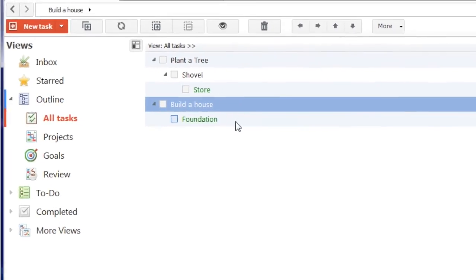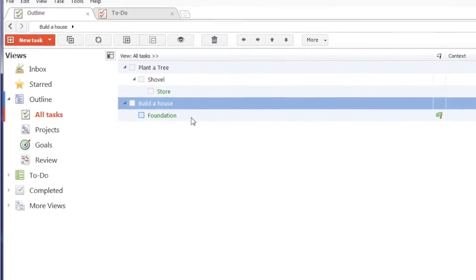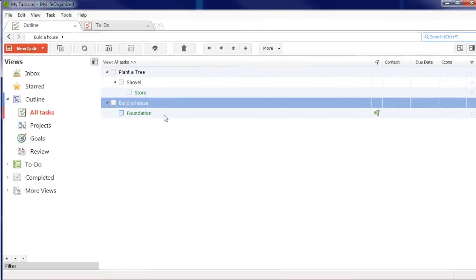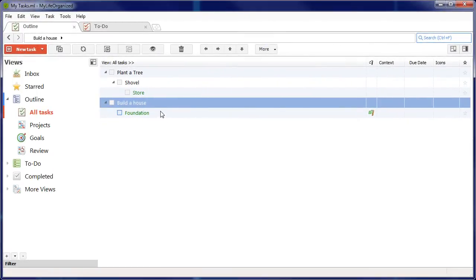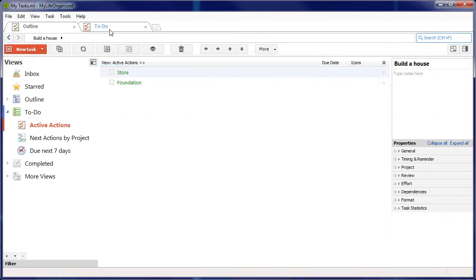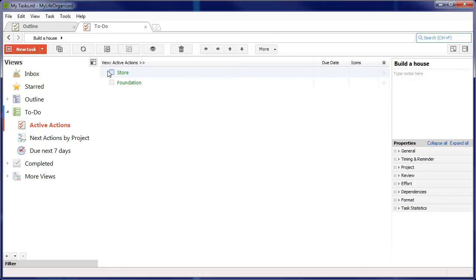MyLife Organized can automatically choose such actions from the whole list of tasks. If we use the view called Active Actions, we will see our plan turning from a complex hierarchy to a very simple list, only containing a few actions.